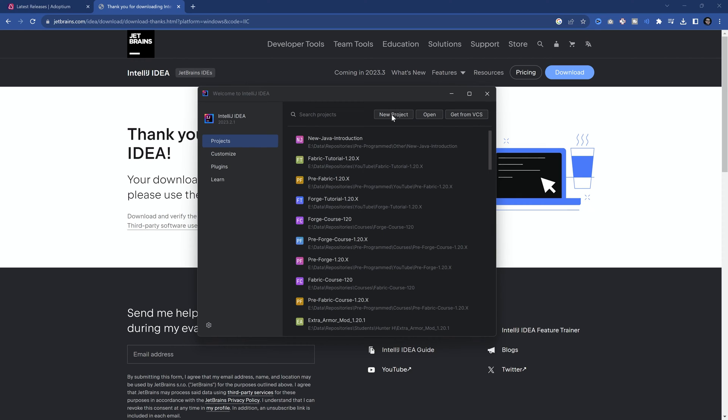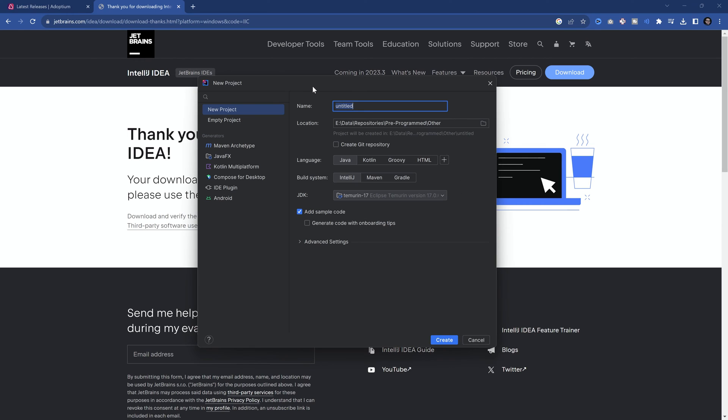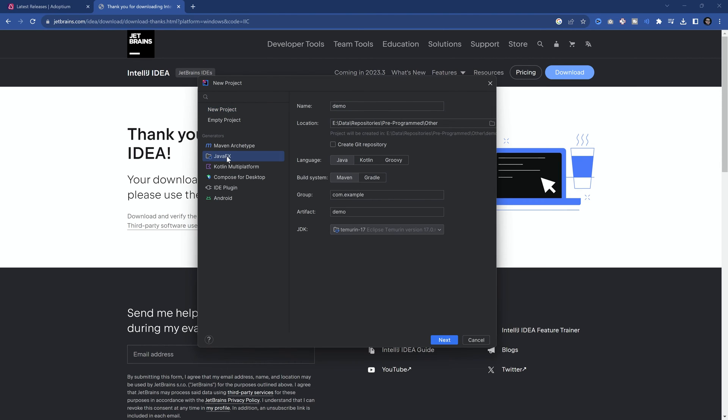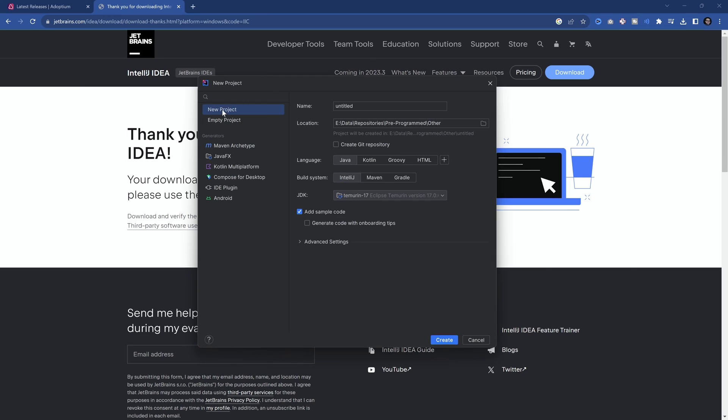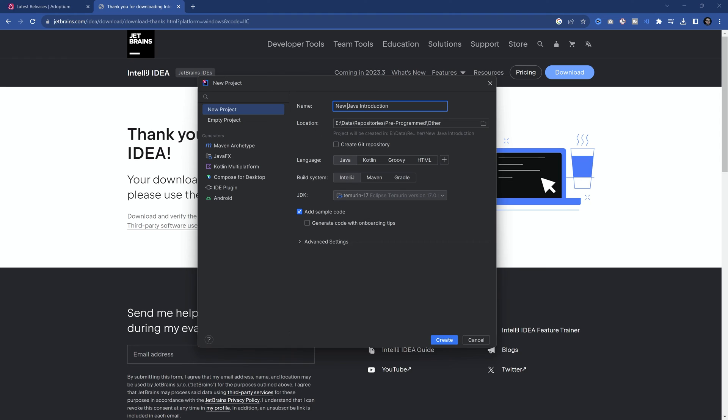And while it's not going to look exactly like this, it's going to be similar, because you will have three buttons. A new project button, an open button, and a get from VCS button. And we want to choose the new project button. When you click on this, a window similar to this should open. And you want to be on a new project. That's very important. Don't be on JavaFX or Maven Archetype. You want to be on a new project at the top left corner. You can then give it a name. For example, we're going to call this the Java Introduction. We're going to actually call it the new Java Introduction. And then here, you can choose the location.